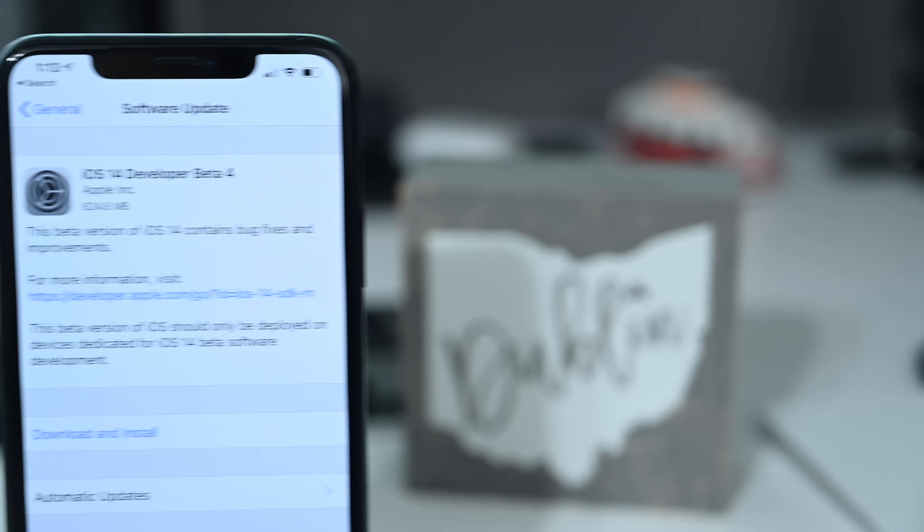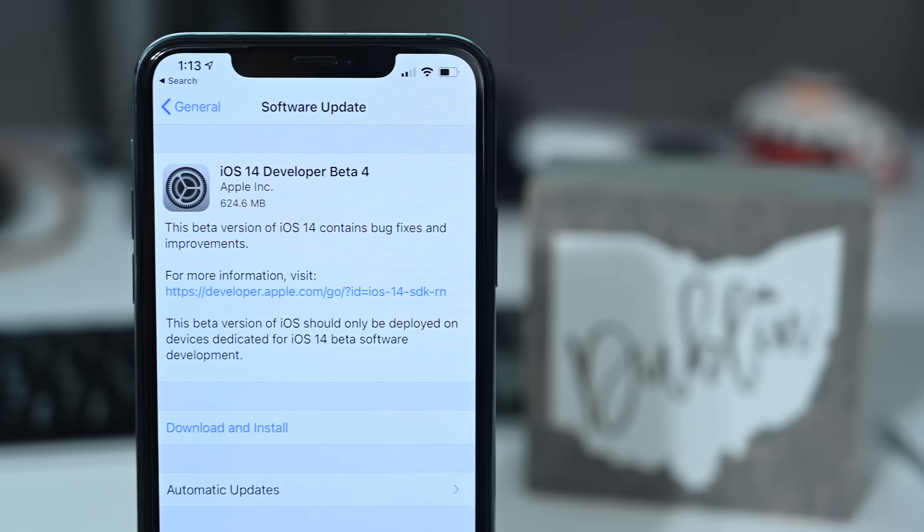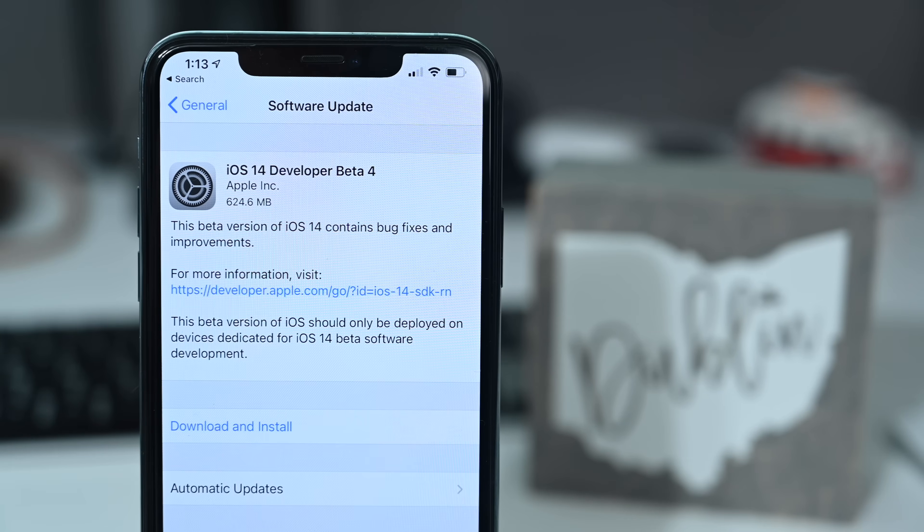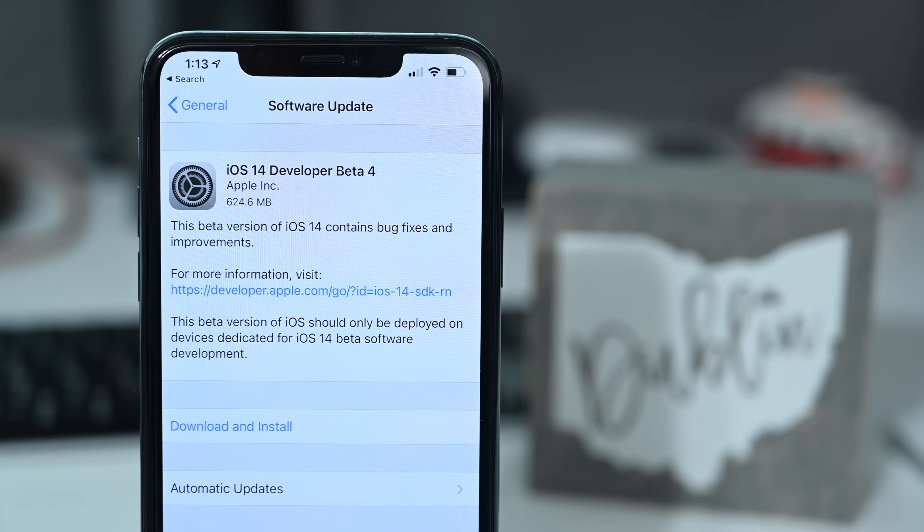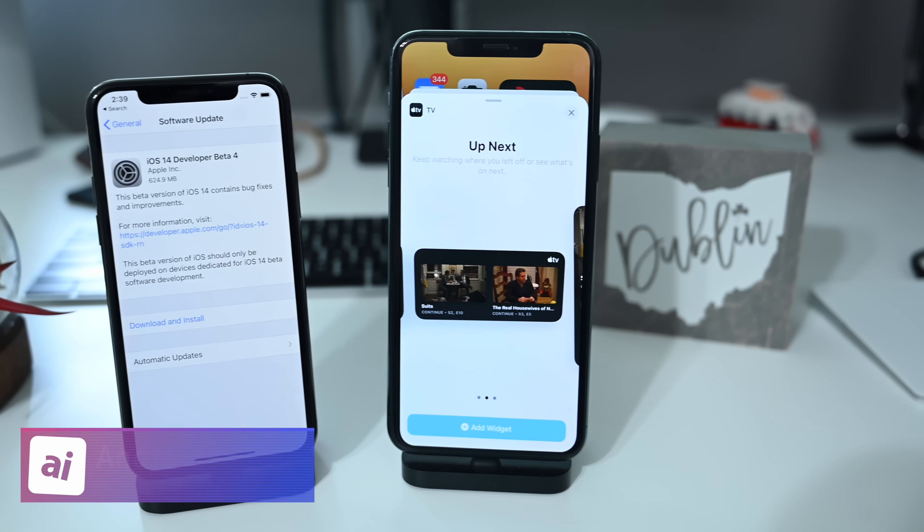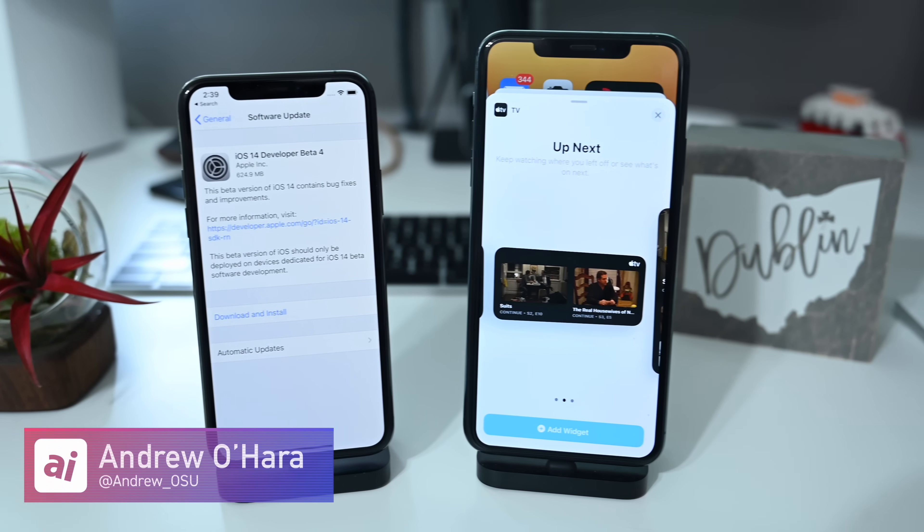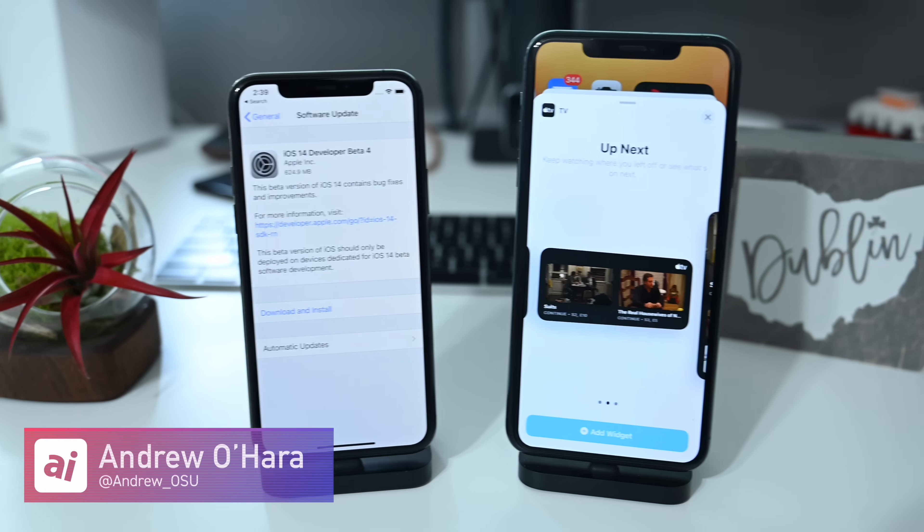Now of course, these are non-exhaustive lists. If you find anything else, let me know over on Twitter at Andrew underscore OSU and we'll update the accompanying article with those changes.